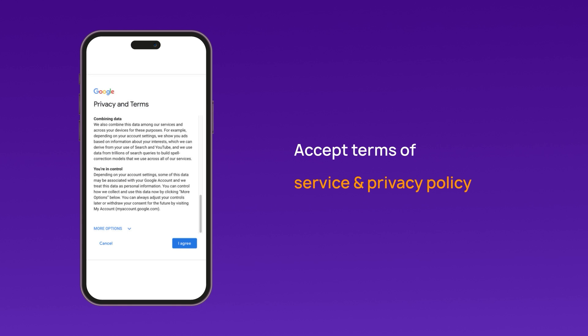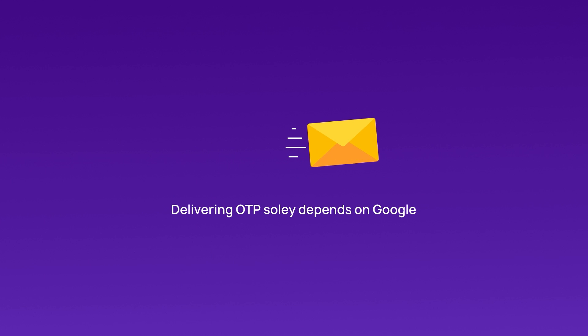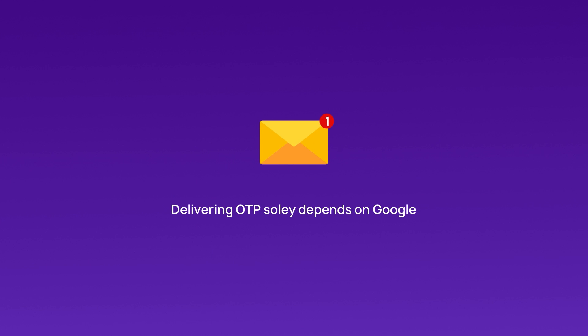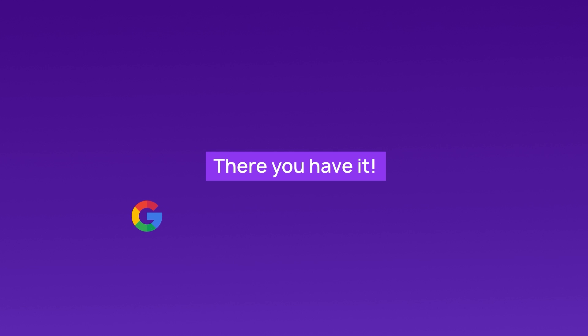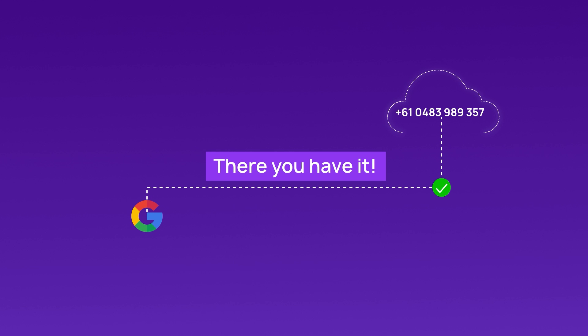Read and accept Google's Terms of Service and Privacy Policy. Once all steps are completed, you will be signed into your new Google account. It's up to Google to deliver the SMS containing the OTP code — CrispCall does not block any SMS or calls sent to your number. And that's it: you can easily verify your Google account using a CrispCall virtual number.